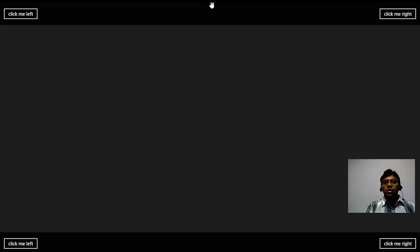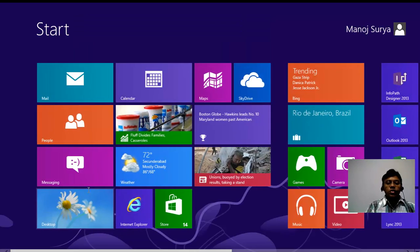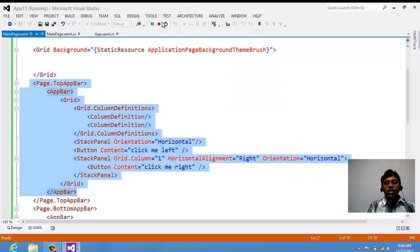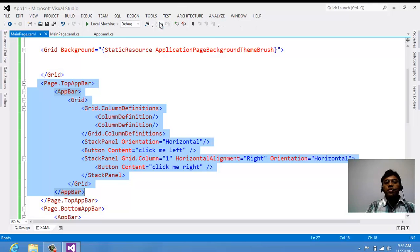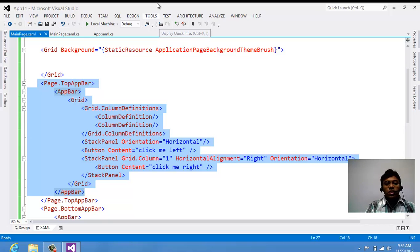When we run the app, you can see two app bars — one on the top and one at the bottom. You can see all four buttons at all four corners of the screen.